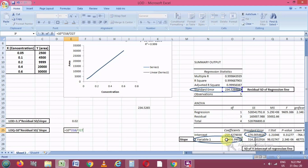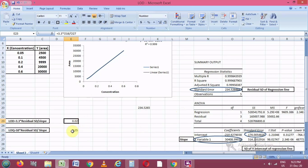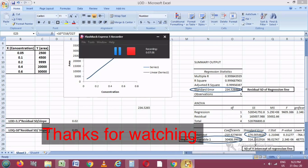Similarly, we calculate the LOQ value using the formula: 10 times the residual standard deviation divided by the slope, using the same formula and technique. The LOQ value is 0.05. We can also calculate the LOQ using the standard deviation of the y-intercept of the regression line. Different industries and institutes use different methods to calculate these LOQ values, and we get the correct values using this formula and standard error values. Hope this video was useful — please leave any comments below.